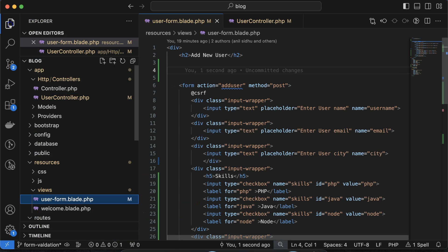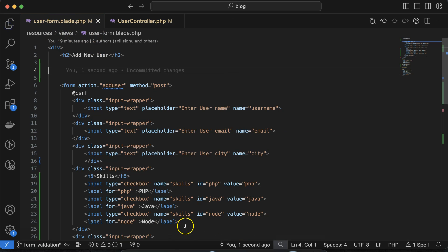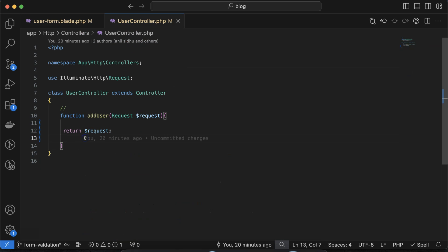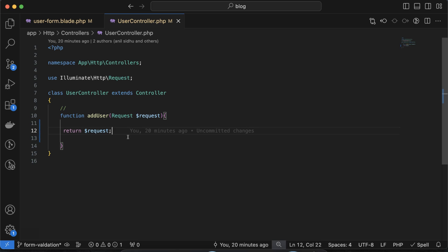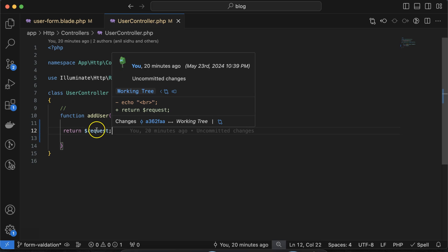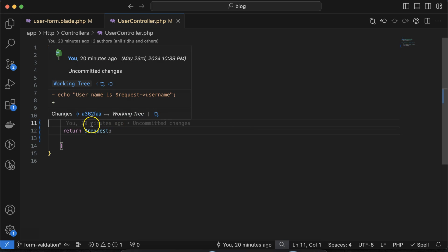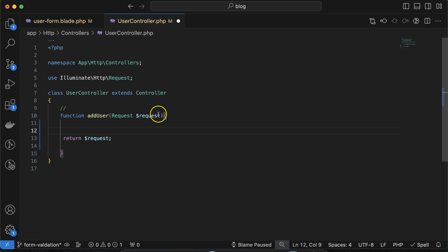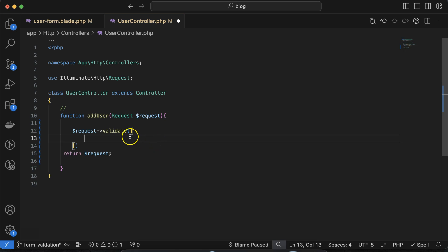Now let's move to the code. We have two files open: the first is user-form blade dot php, where we write the form code, and the second is the user controller, where we submit the form. These were created in the previous two parts. To apply validations, we use the request class — we have an instance of it called dollar-request.